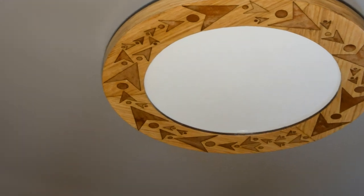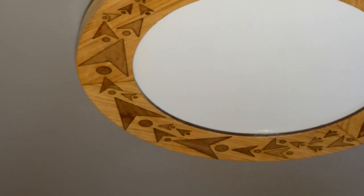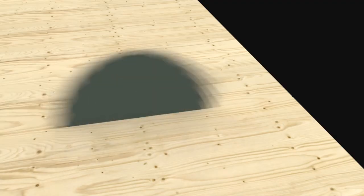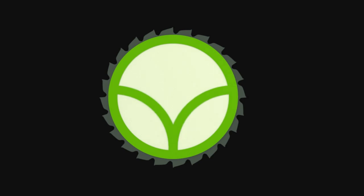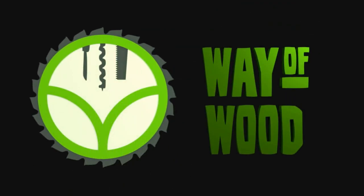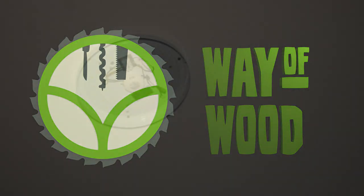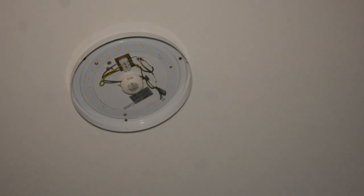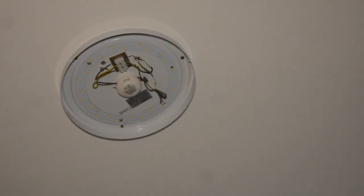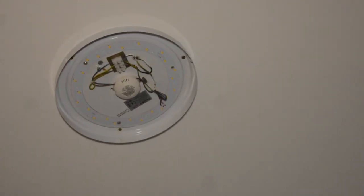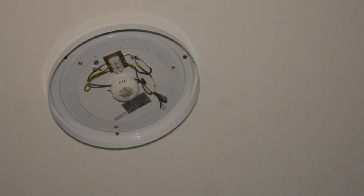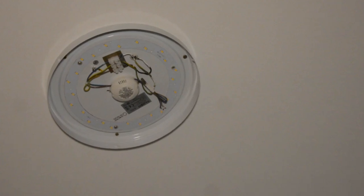Today we create a new lamp cover with the laser cutter. This LED bath lamp had an ugly glass cover that broke while we were repairing the damage from a water leakage. We want to replace it with our own design.